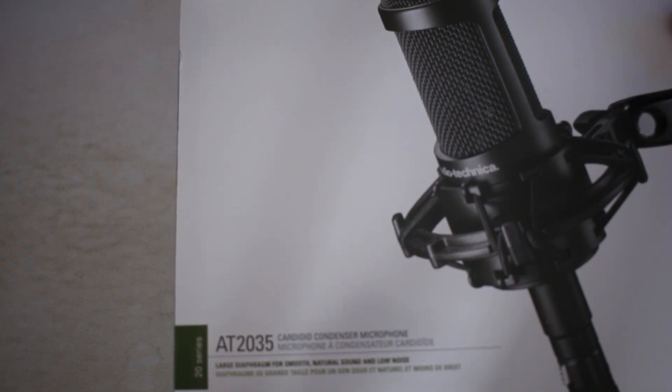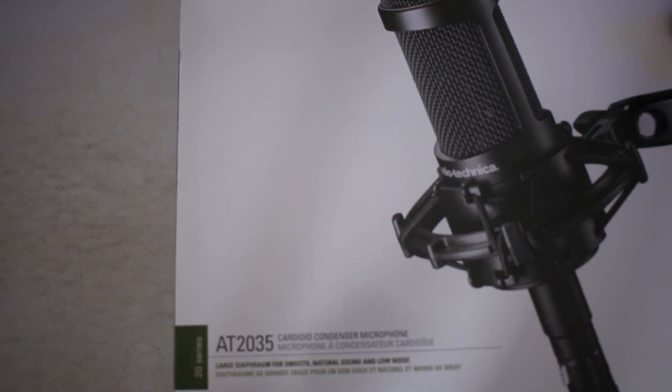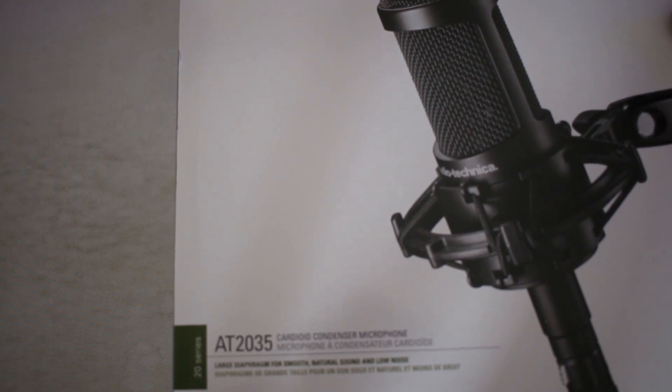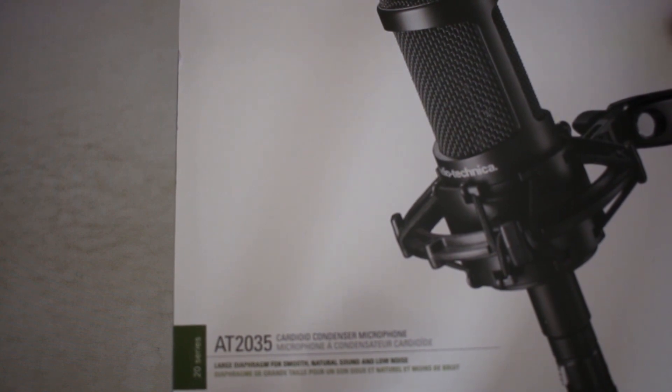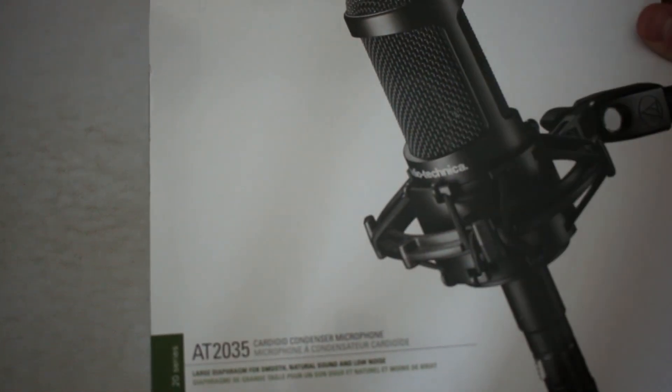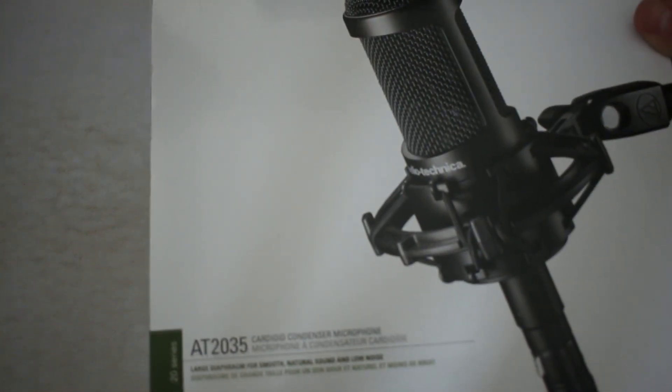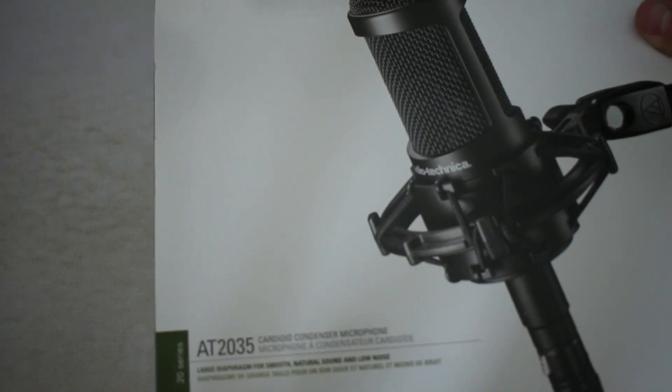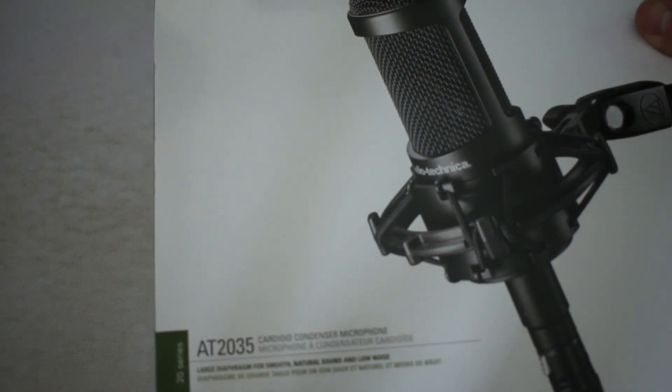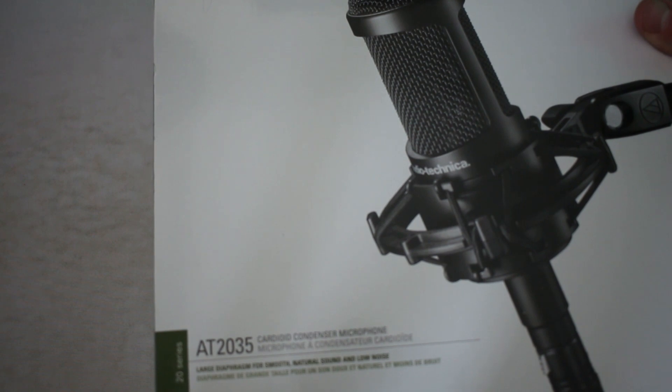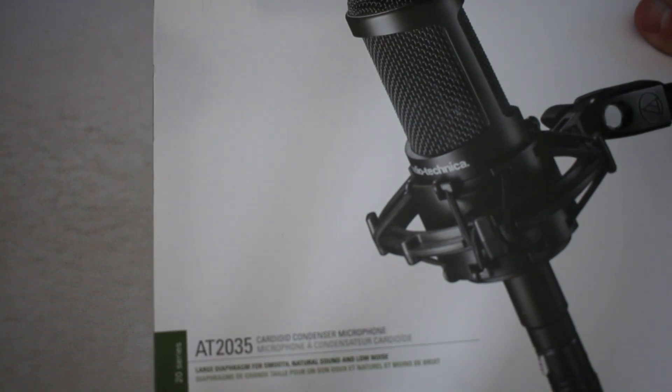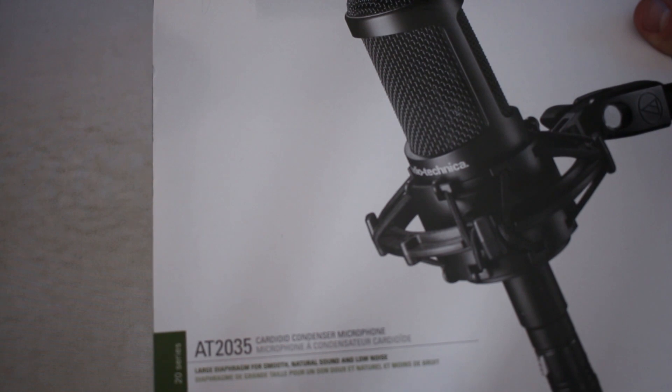This microphone is the kind of big brother to the AT2020 which a lot of you may be familiar with if you're into microphones. The key differences between this one and the AT2020 is this one is capable of a 10 decibel filter for the audio. If it's really loud in the area you're recording, you can switch on that 10 decibel pad and it will dampen the audio a little bit.